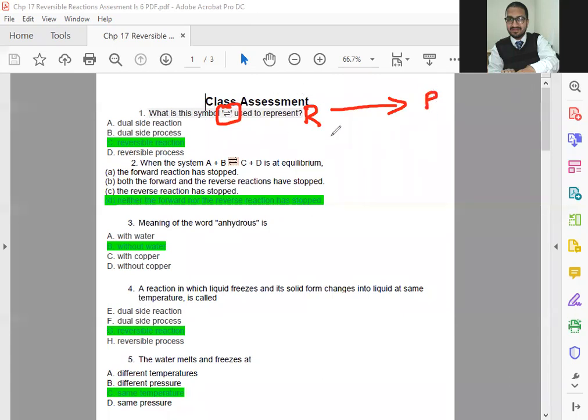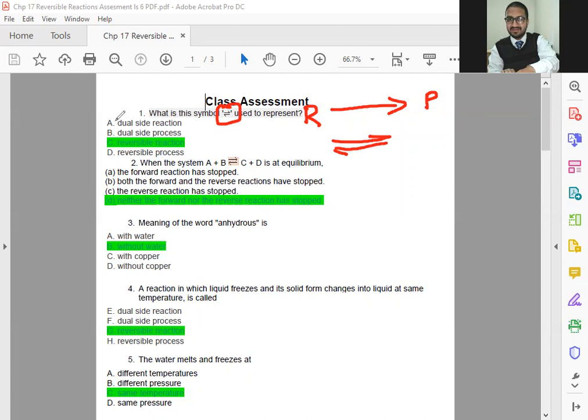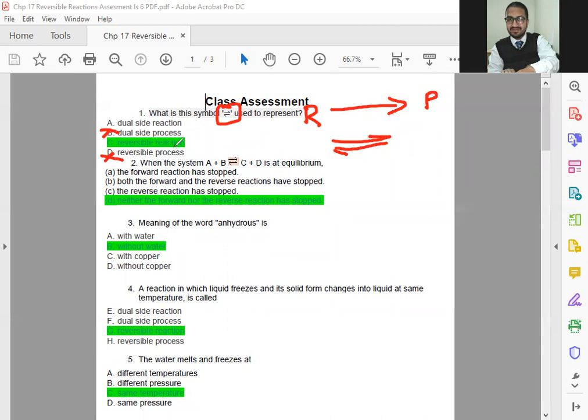You can say that the two arrows in this way used to represent a reaction. You know very well this arrow in a chemical equation, we use this for a reaction, but it is a complete forward side arrow telling you one side reaction. But here you have this type of arrow half here and half here, meaning to say forward and reverse. So the correct option is reversible reaction.